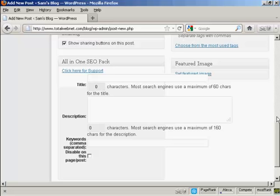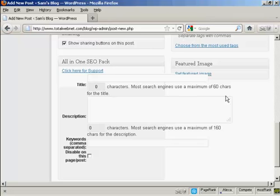This gives you the options of adding a specific title to your post, and it will tell you how many characters there are. Like it says here, most search engines use a maximum of 60 characters for the title, so you can put in a custom one there. You can put in a custom description along the lines of the one that I showed you when we were setting up the All-in-One SEO Pack, and you can put your own keywords for each post. So it means that you can customize every post for the maximum search engine optimization.